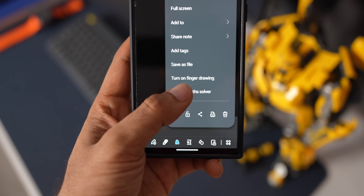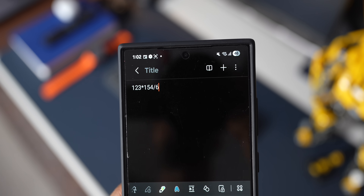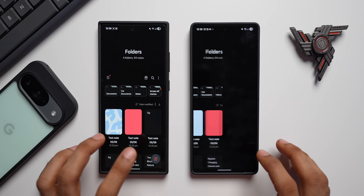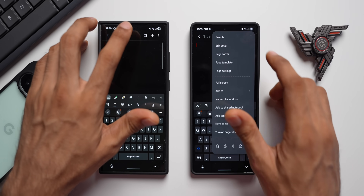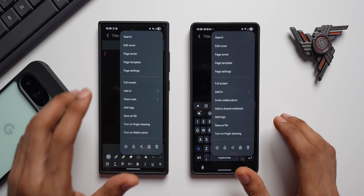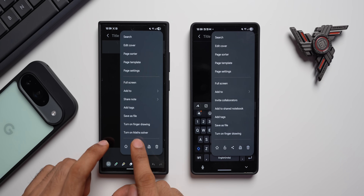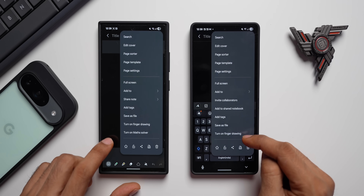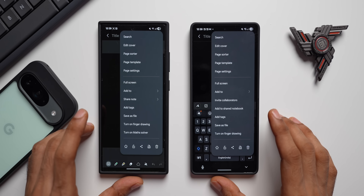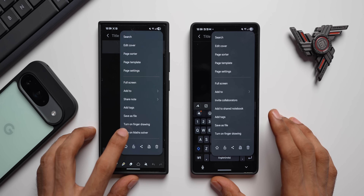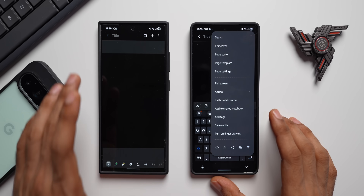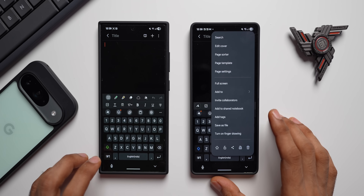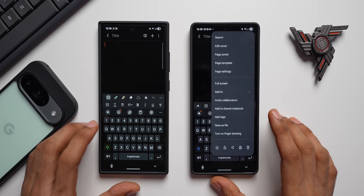The first new exciting and useful feature is Math Solver — yes, now we can solve math right inside Samsung Notes. Let me show you that. Go to a new note, tap on the three-dot button, and right here you can see the 'Turn on Math Solver' option, which is not available in the previous version. Just tap on it and the Math Solver is turned on.